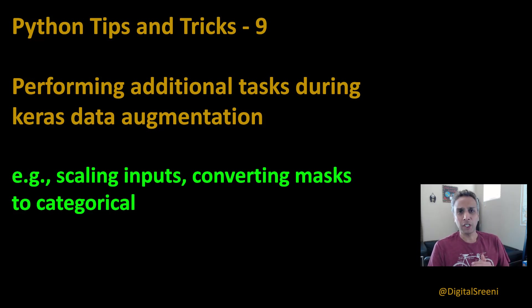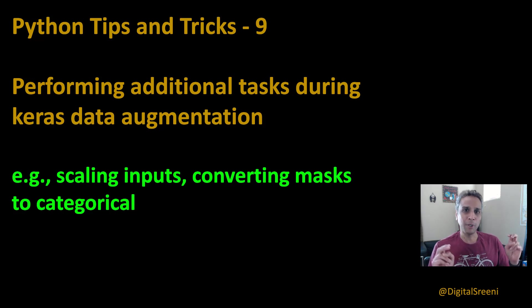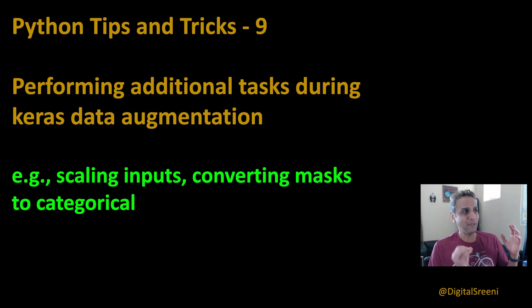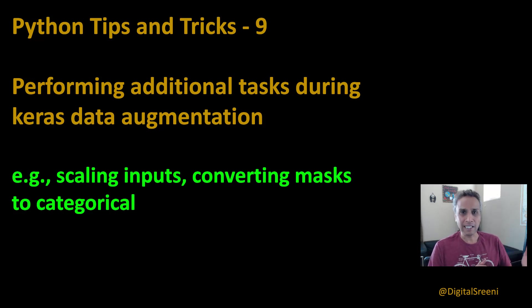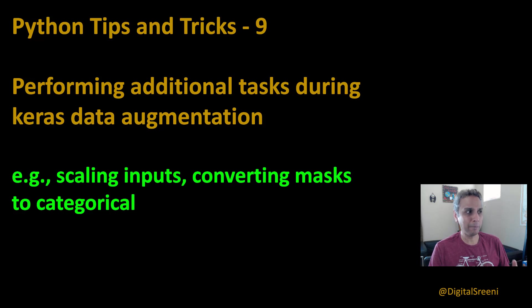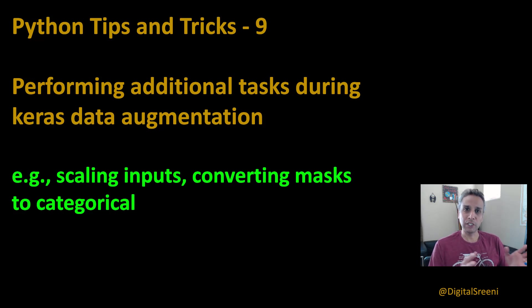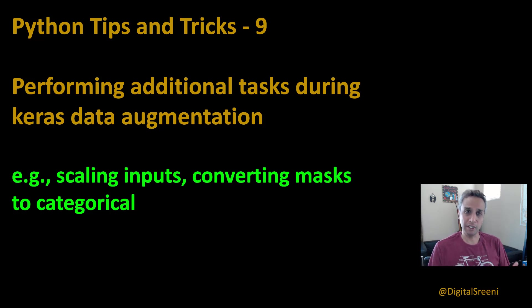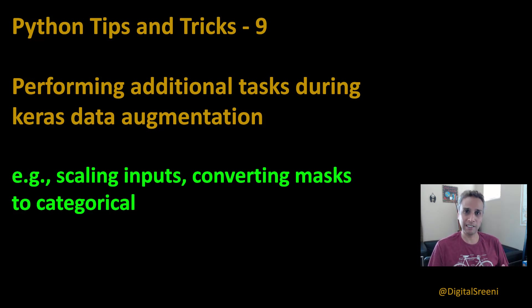Now in this video I'm going to talk about another tip or trick. This video talks about performing additional tasks during your Keras data augmentation. What do I mean by that? You know how you can use ImageDataGenerator as part of Keras API to augment your images. You can load images directly from the disk.